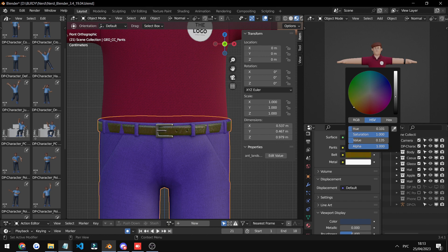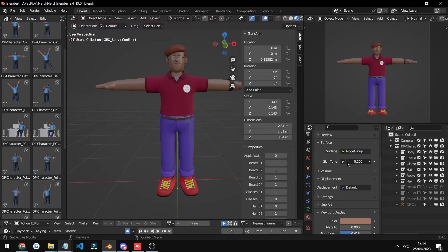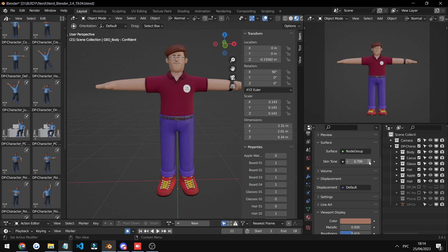You can even change the skin color if you want. You can make it as black as you want or as white as you want or anything between. Just slide it and choose whatever you want.